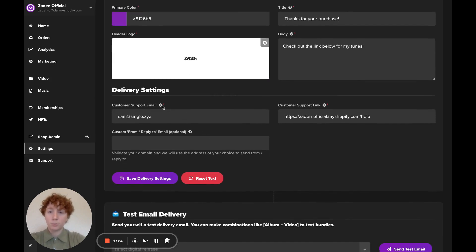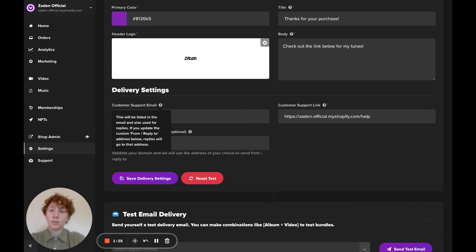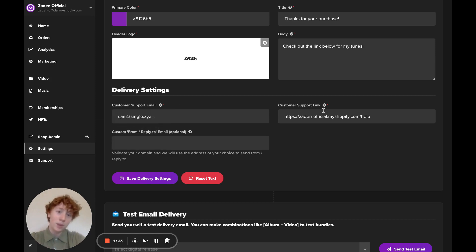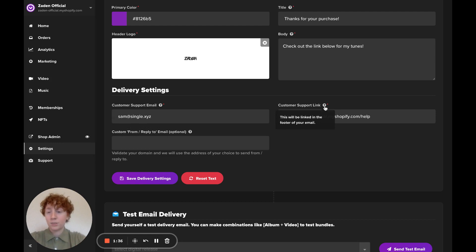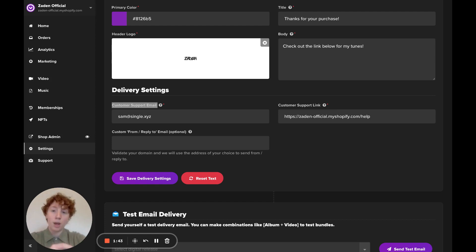Here I've got a customer support email. You can see in this hover text that this is where all of your replies will be forwarded to if anyone replies through delivery email, as well as a customer support link. This hover text shows that it will appear in the footer of your email. Now this customer support email takes care of replies.